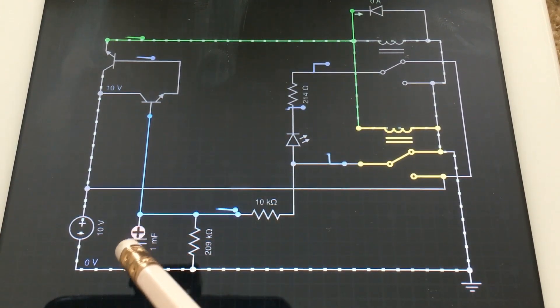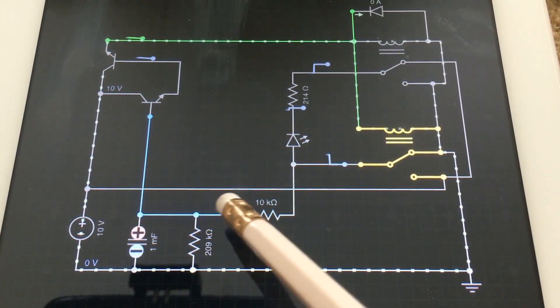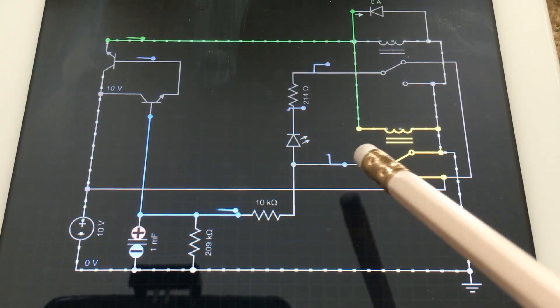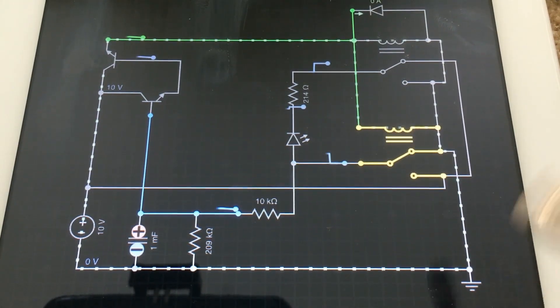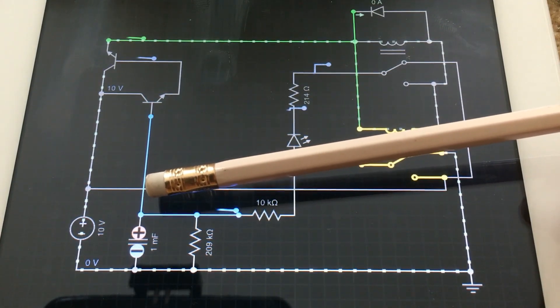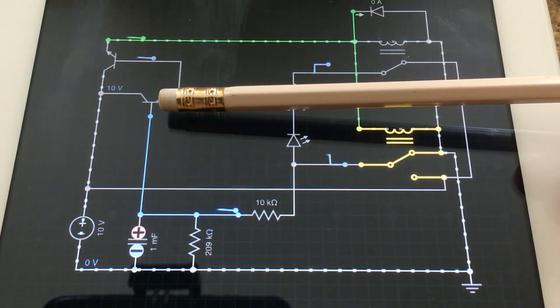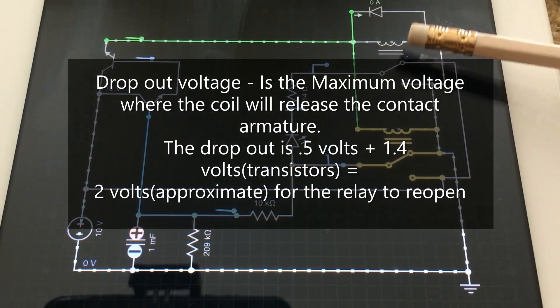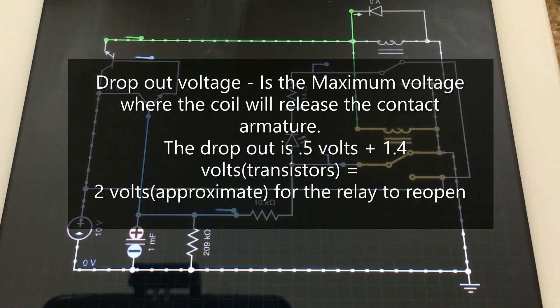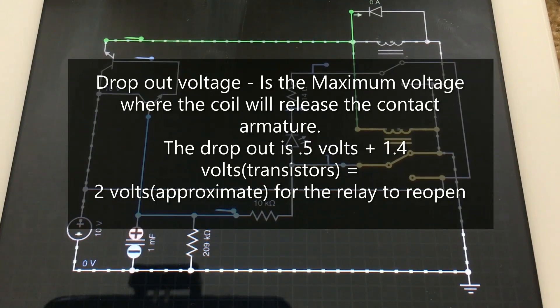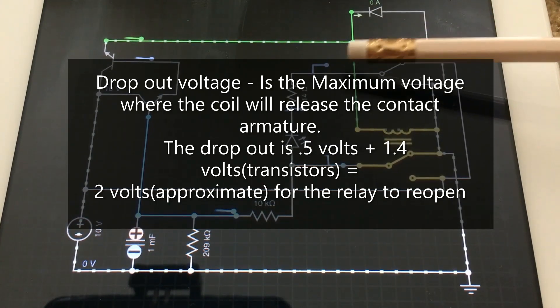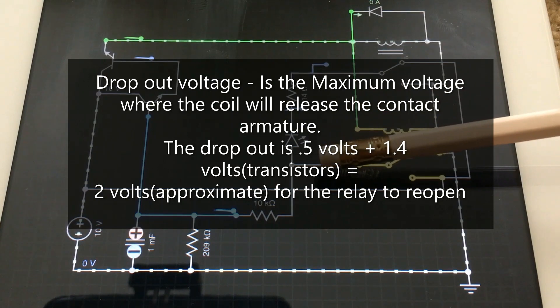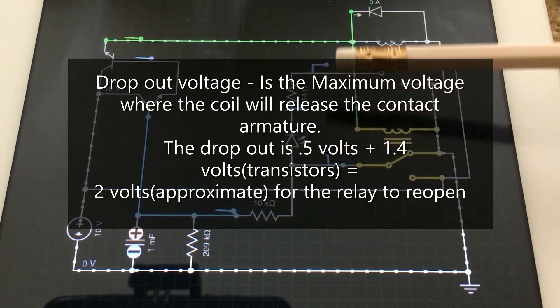So this capacitor will now discharge through that same path that we used to charge it to ground. And in turn, when it reaches a voltage of 2 volts, it will turn off these relays. In turn, going back to the same state we start with. So you can see that these two polarities are going to switch back and forth between plus and minus.